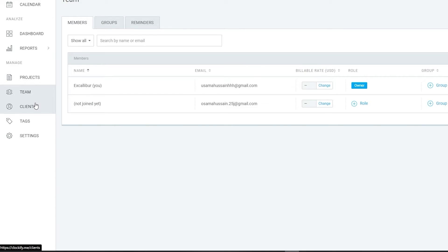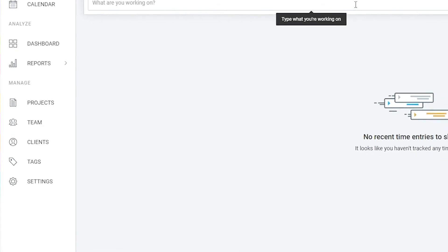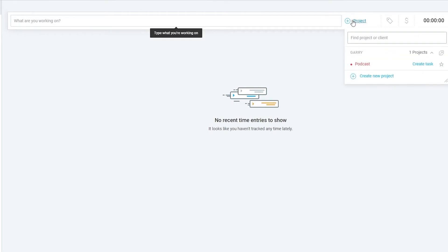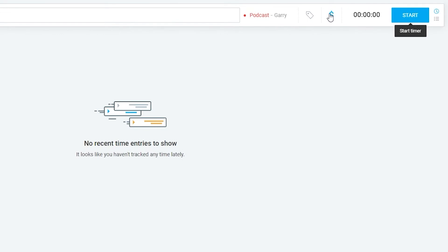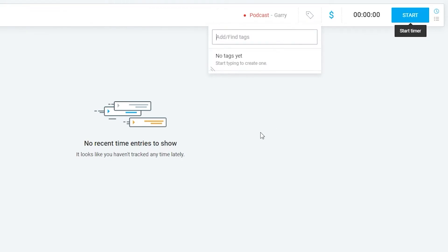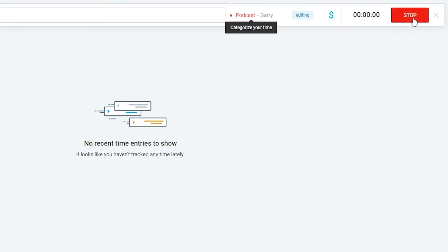Now let's go over how to track time. Click on Time Tracker and type what you're working on, or simply add a project you've already created — I've added the Podcasts project here. Click 'Add Project', then write in what you're doing, such as 'Editing'. You can click the Billable toggle, add tags like 'Editing', and then click 'Start Tracking'. As you can see, we have Podcast, Gary, Editing, and Billable all set.